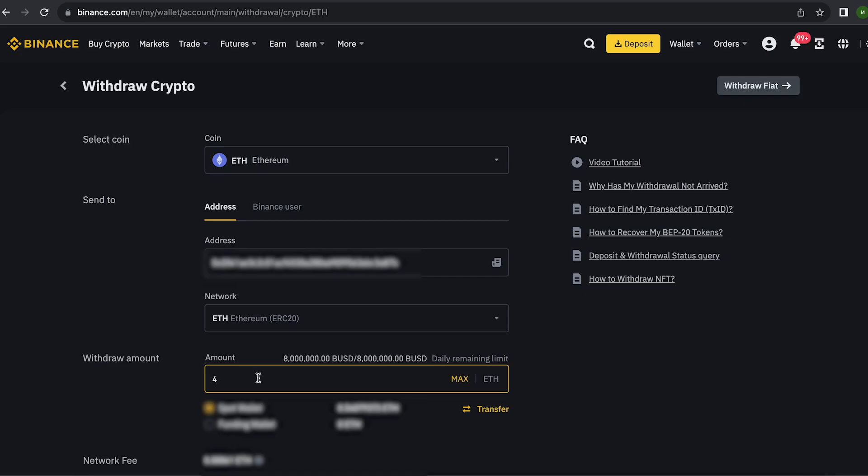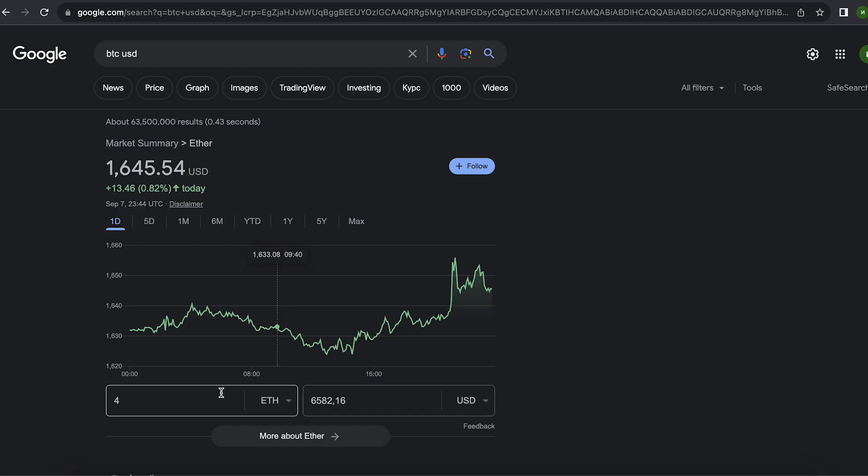To start, I will deposit for Ethereum, but you can deposit with any. At the time of recording the video, it's over $6,500.